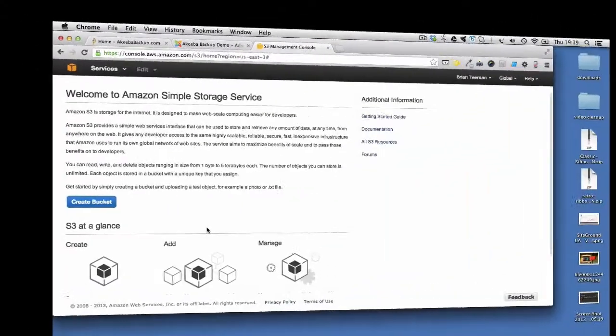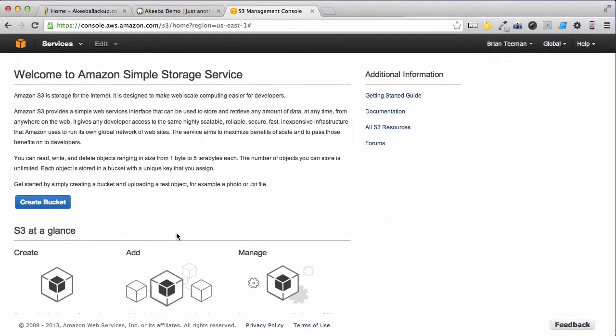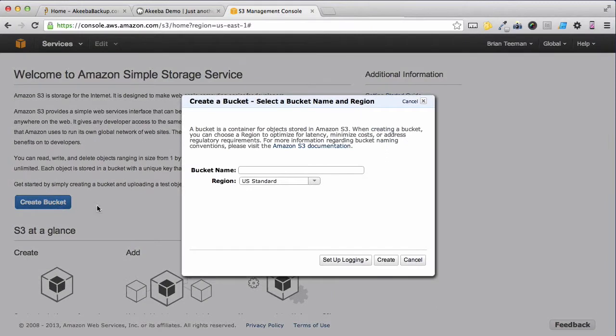The first thing you are going to need to do is to create what Amazon S3 calls a bucket. Give your bucket a unique name ensuring that you don't use any uppercase letters or spaces. I usually use the domain name and click create.